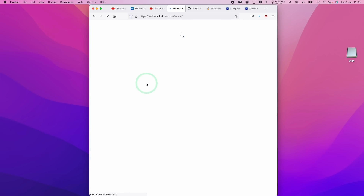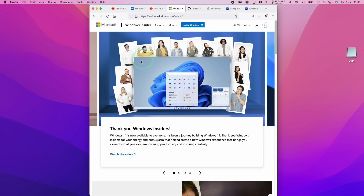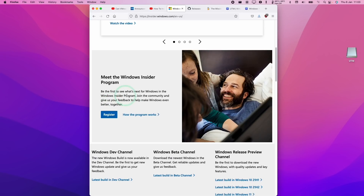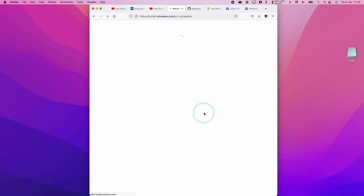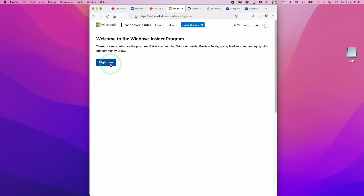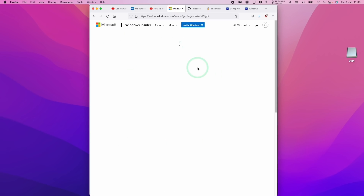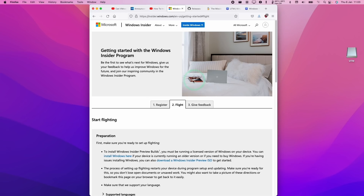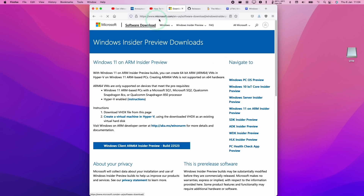So here we're going to click 'learn more', and then we're going to scroll down here and then register. Here we're going to accept the terms of the agreement and register now. And now we're going to press the 'flight now' button. And now we have enrolled into that program.